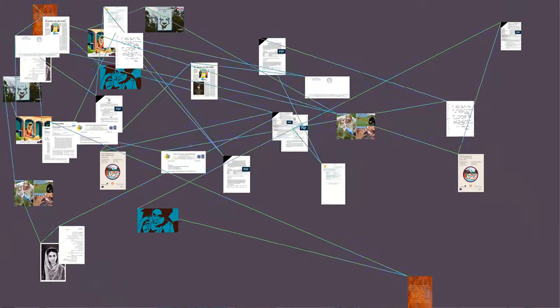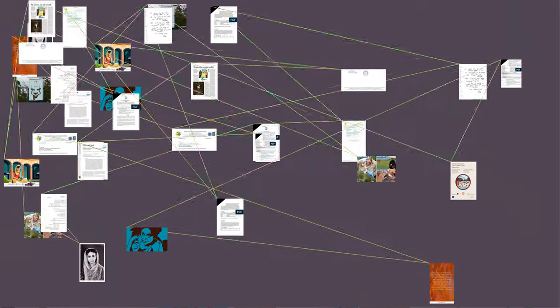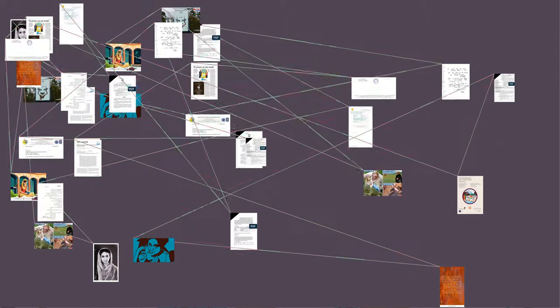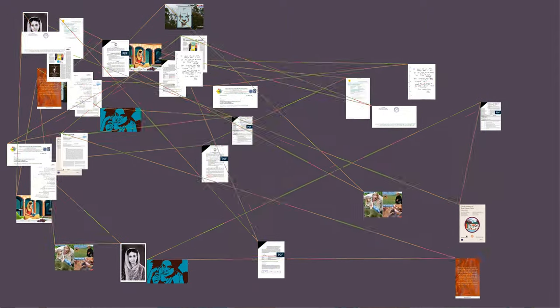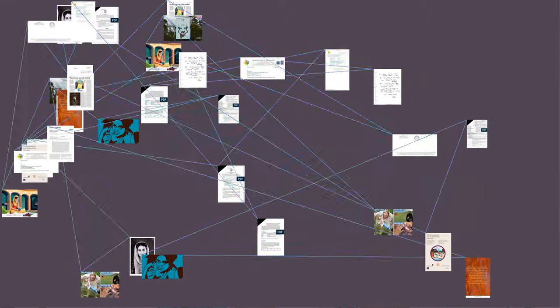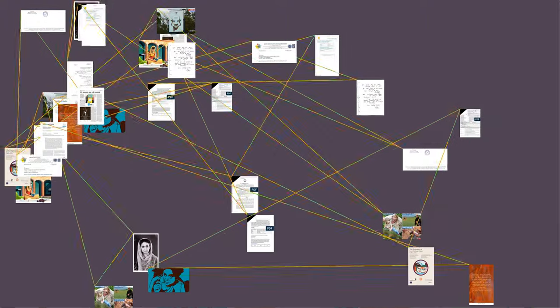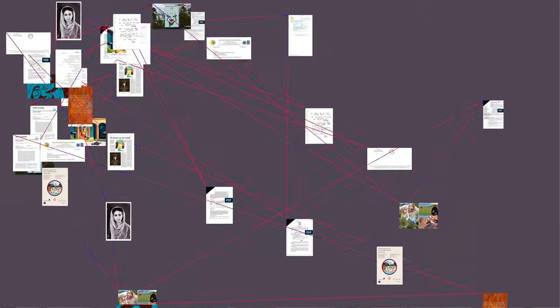A number of her works have been translated into English, French, Danish, Japanese, Mandarin, and other languages from Punjabi and Urdu, including her autobiographical works Black Rose and Rasidi Ticket (Revenue Stamp).